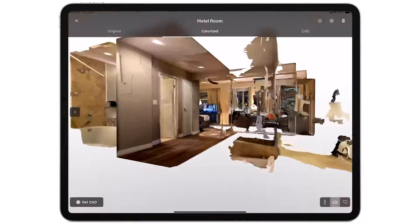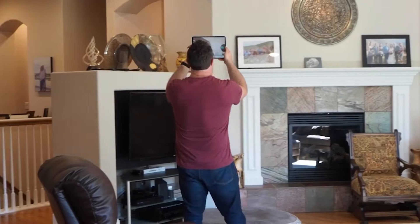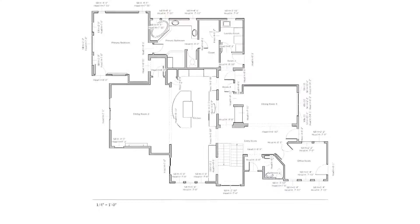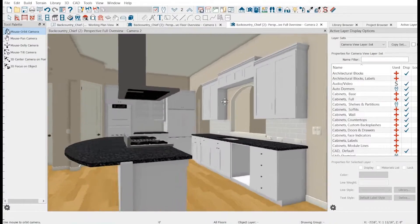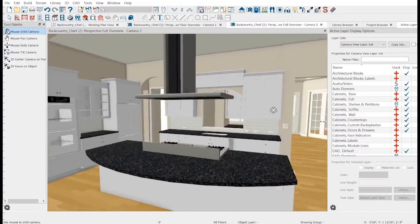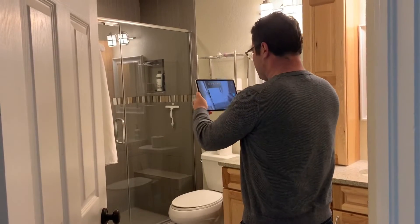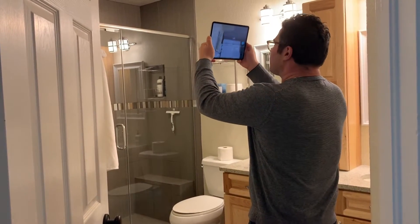With Canvas, you can measure rooms in seconds, entire homes in minutes, and get as-built drawings and CAD models in just a tap, all with a LiDAR-enabled iPad or iPhone.